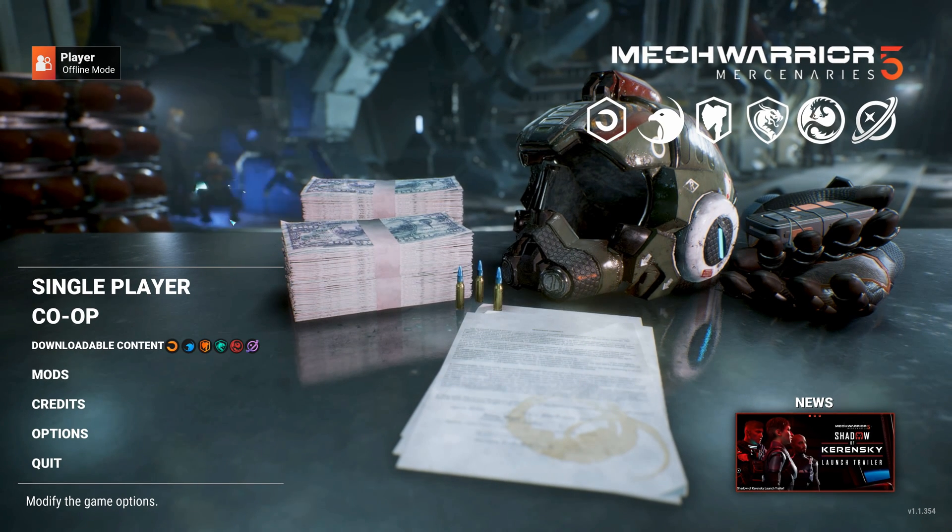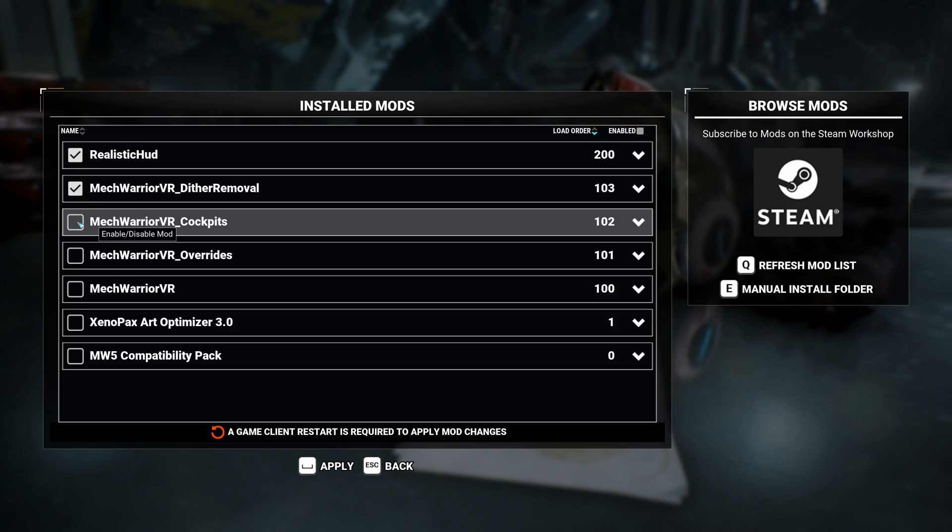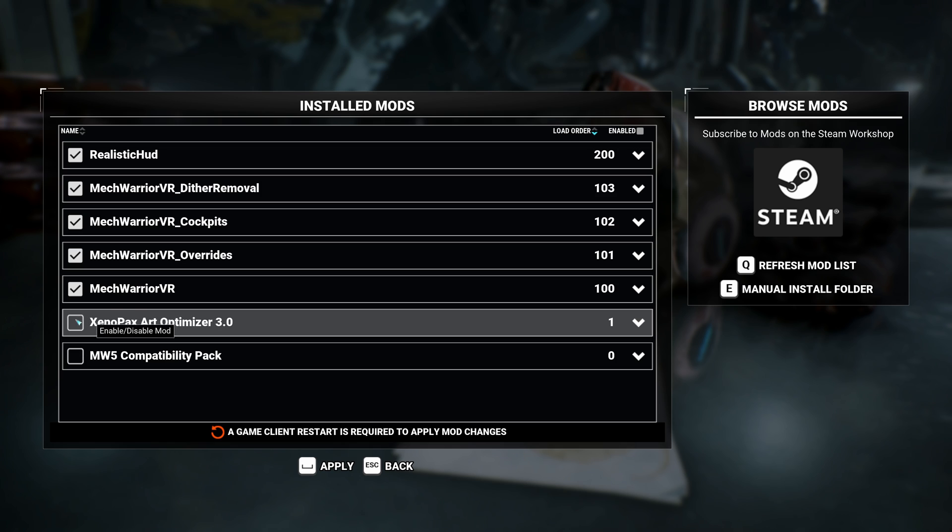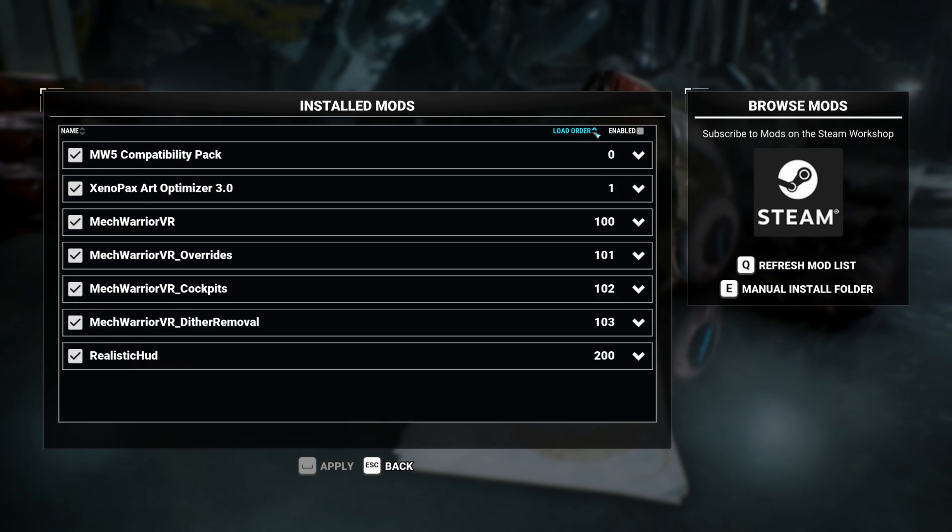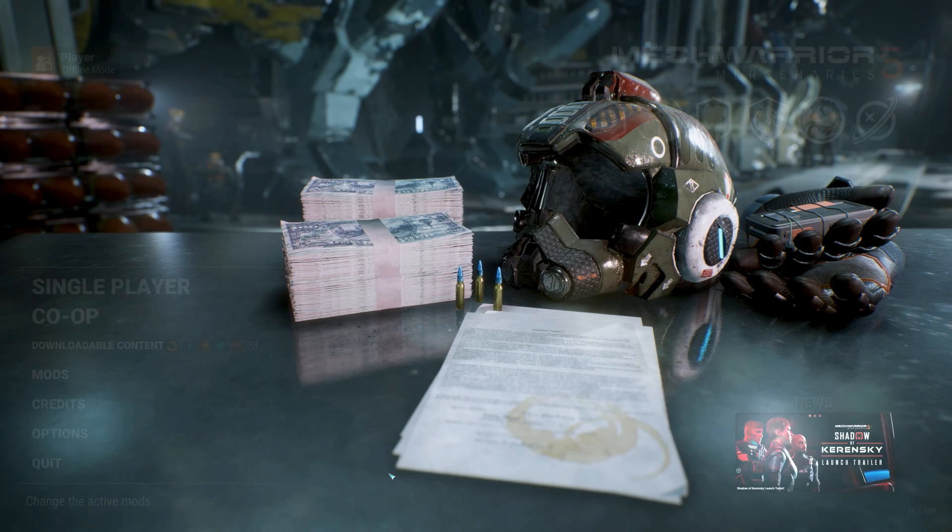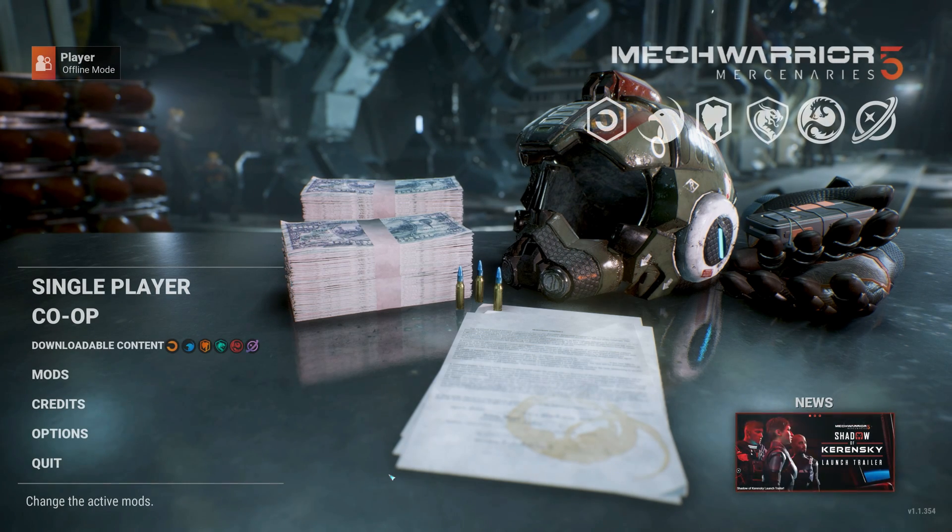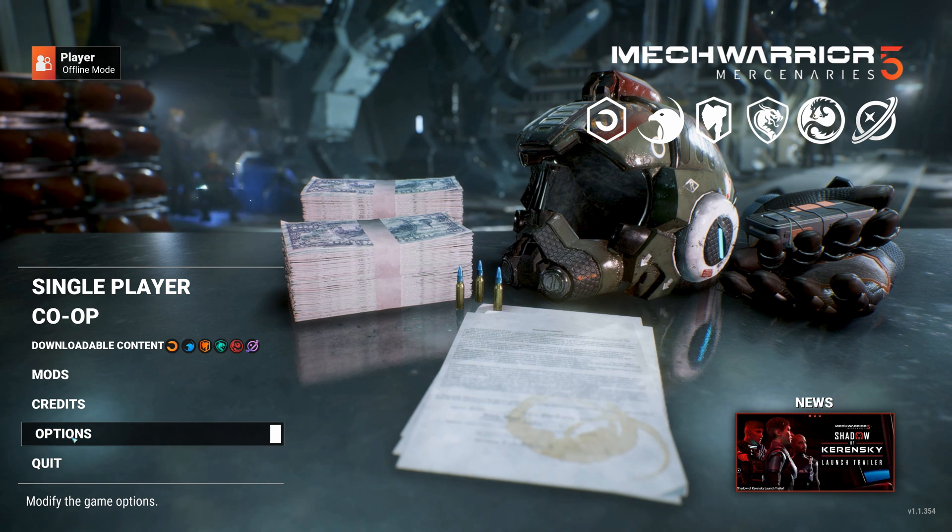Now launch MechWarrior 5 clean without any command line parameters. Then enable the mods and check their load order. If it doesn't look like what you see here go back to your mods folder and edit the json files accordingly. But by default things should be fine.